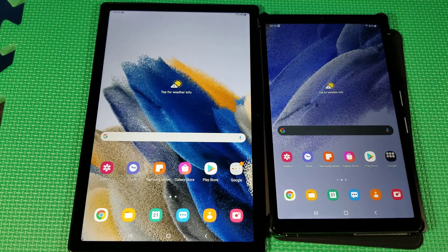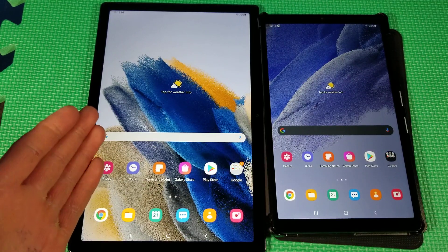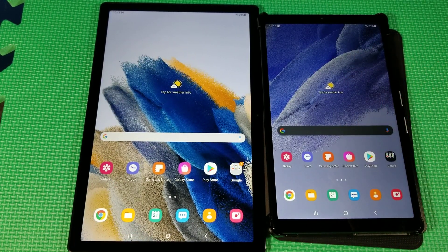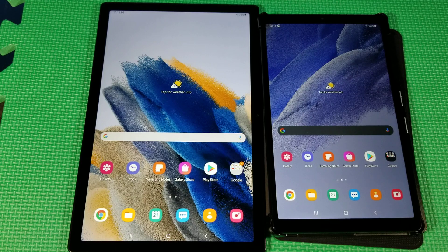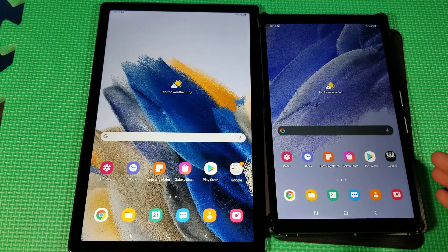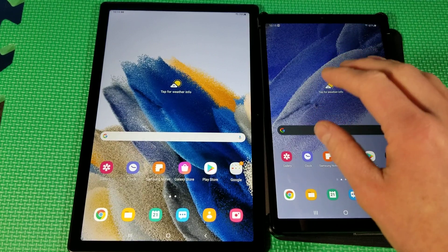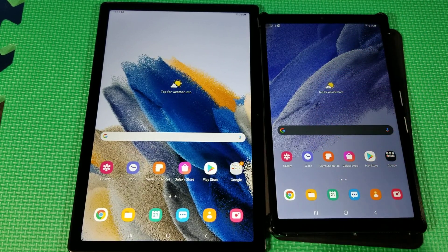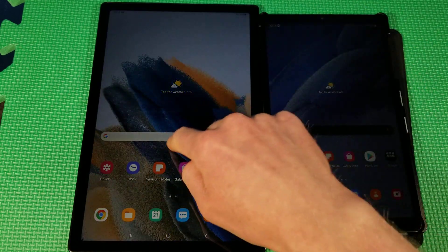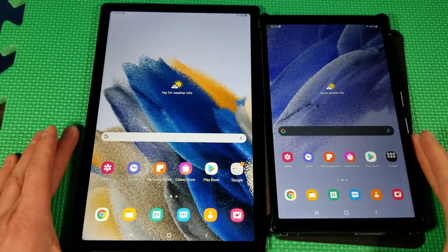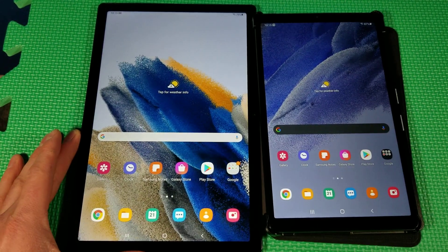Hey everyone, so this will be a real world speed test between the brand new Samsung Tab A8 versus the A7 Lite, which came out near the end of last year in 2021. One thing I want to mention is this is the base version of the A8, where this is actually the middle or top version of the A7 Lite, which means this has 4GB of RAM whereas this only has 3GB, and we'll see how much of a difference that really makes.